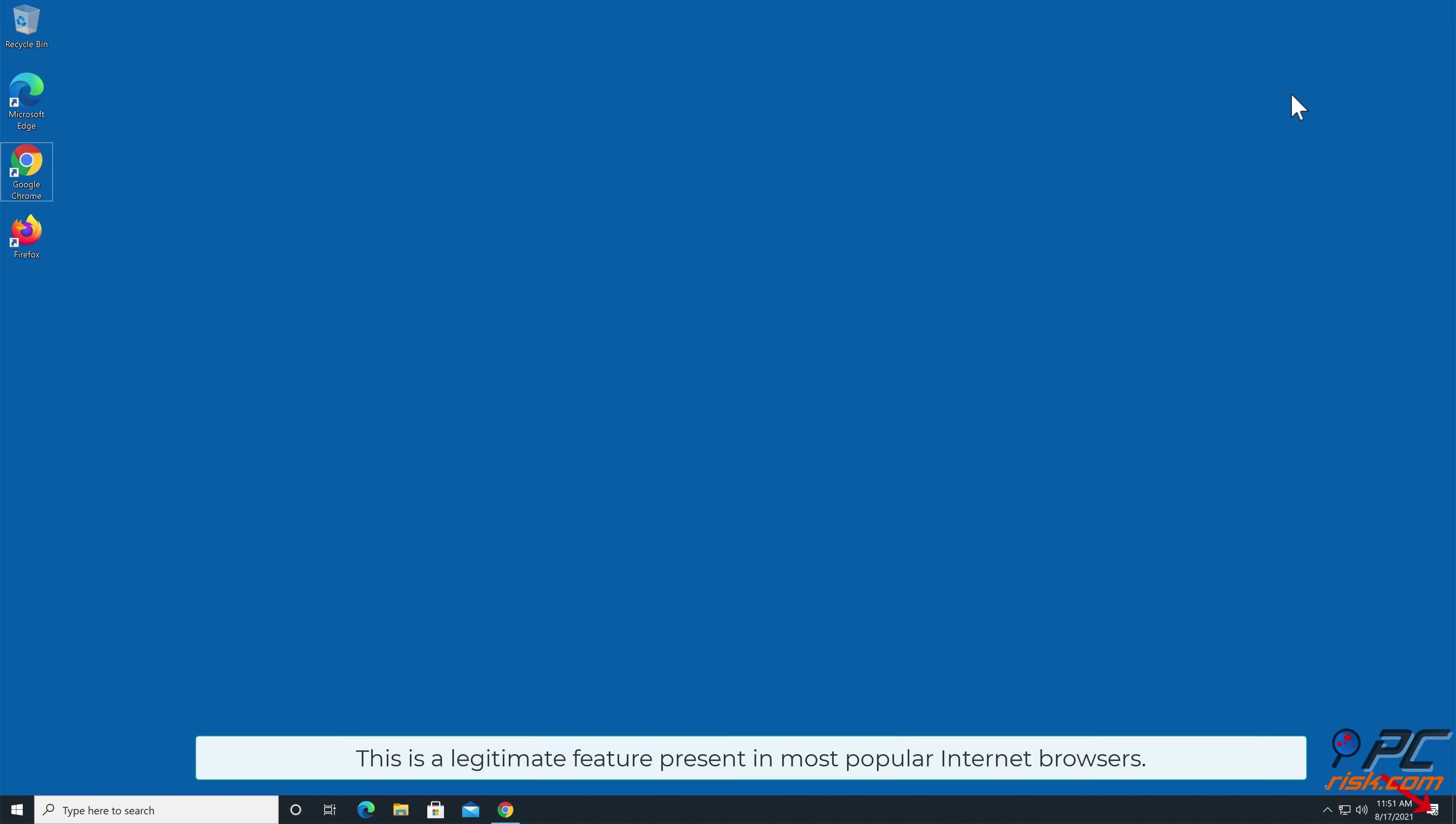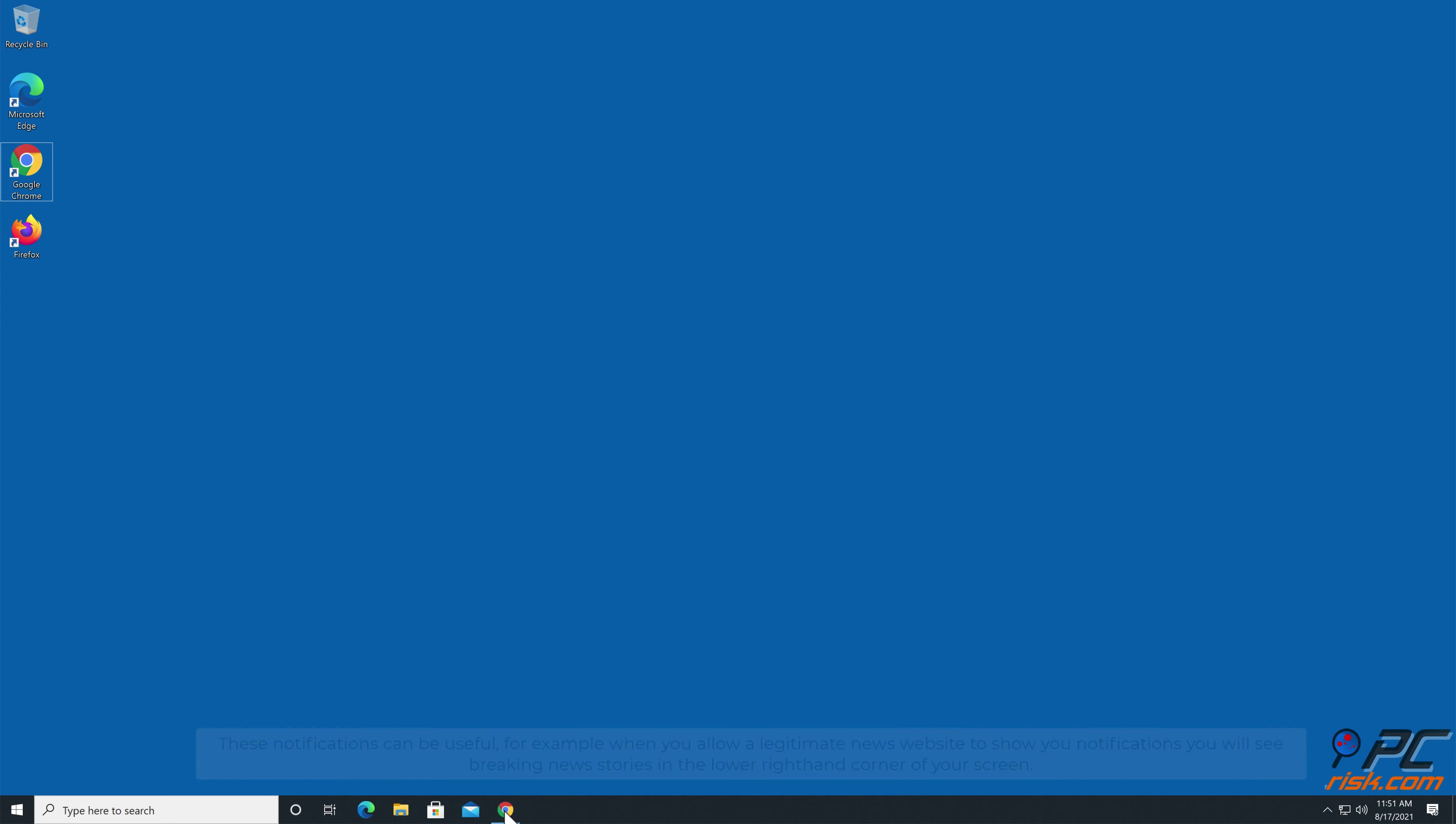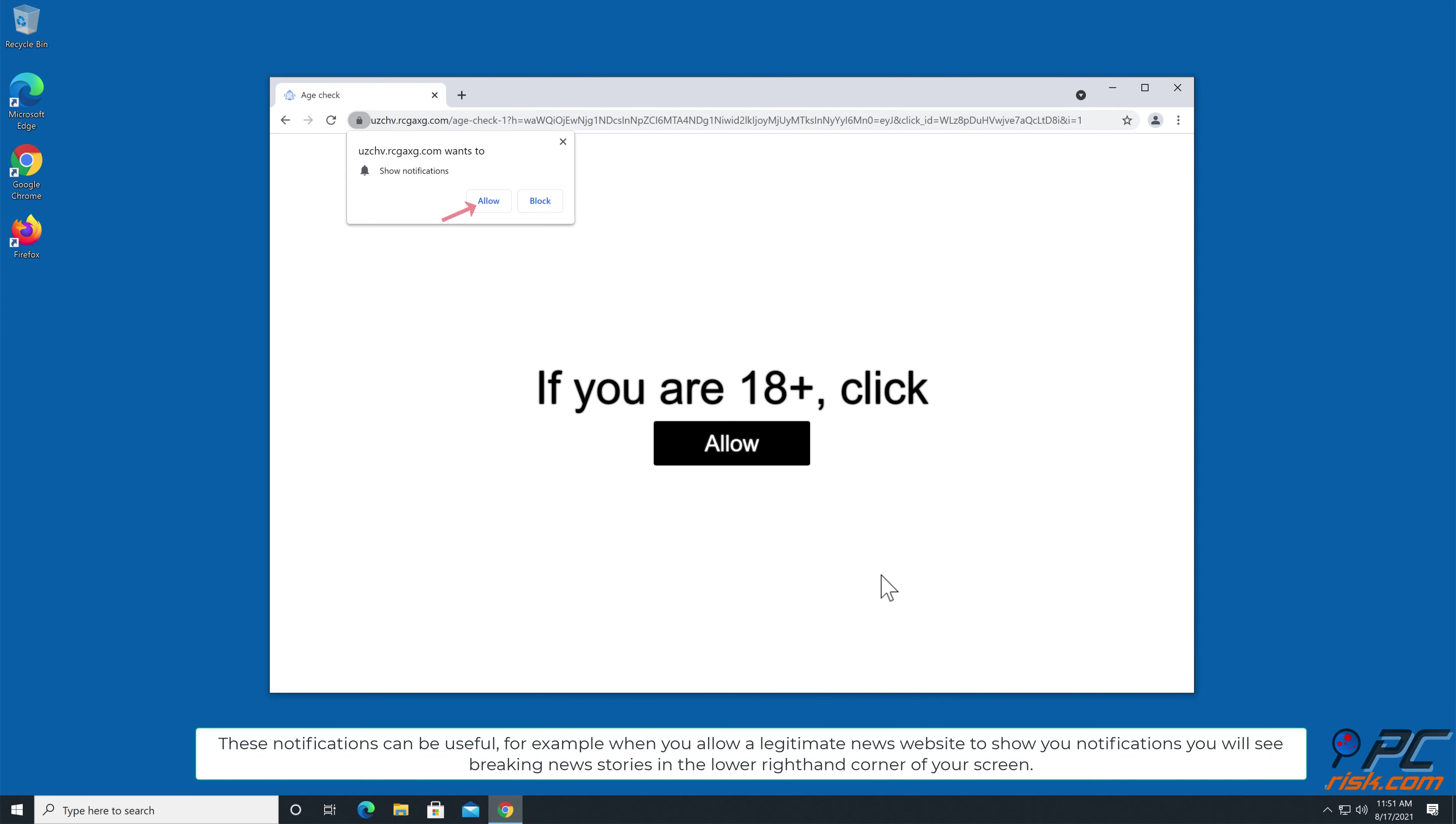This is a legitimate feature present in most popular internet browsers. These notifications can be useful, for example when you allow a legitimate news website to show you notifications.